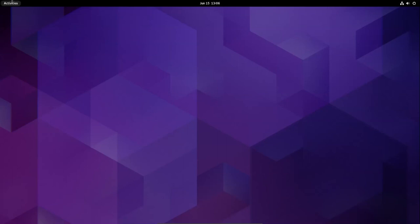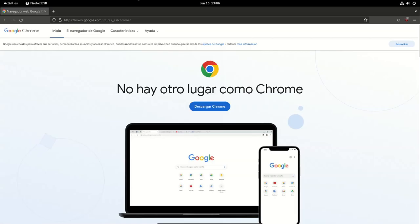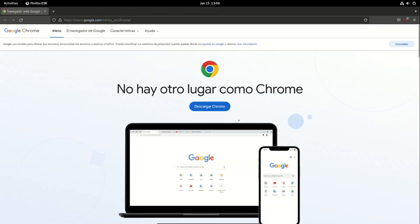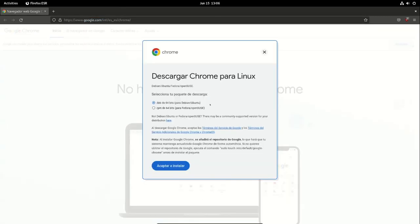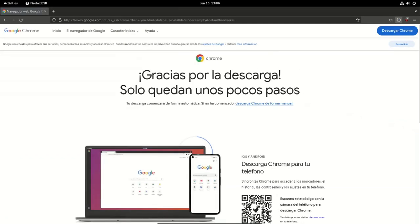In this video I'm going to install Google Chrome on Debian 12. Type in your browser 'Chrome' and download.